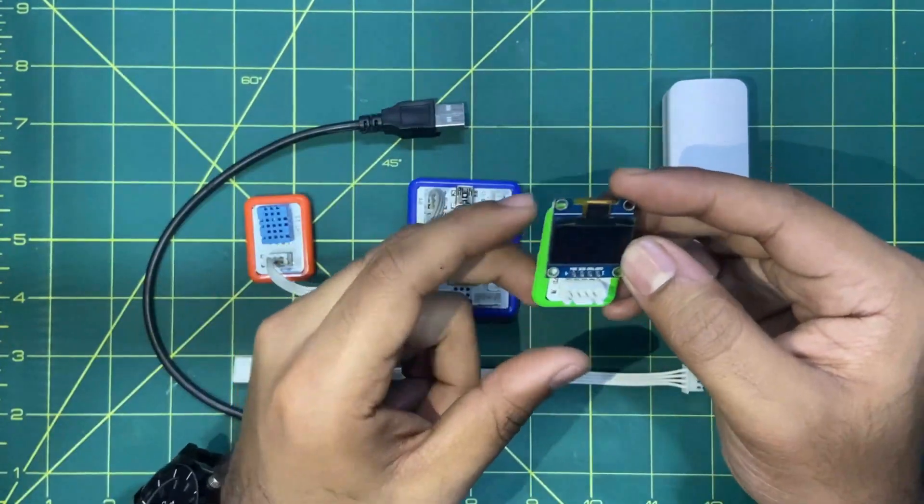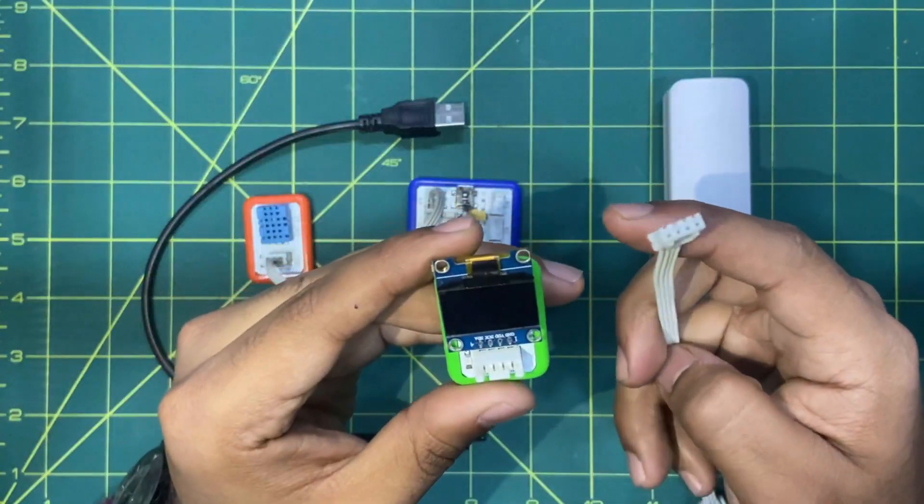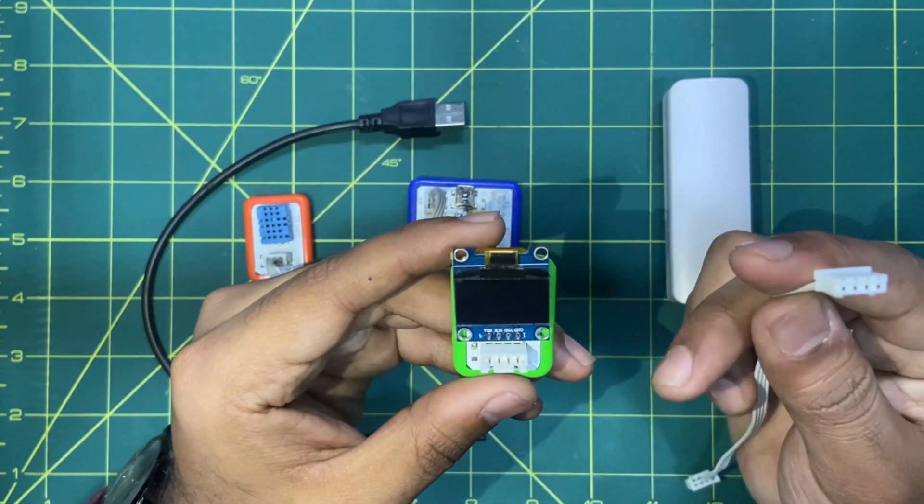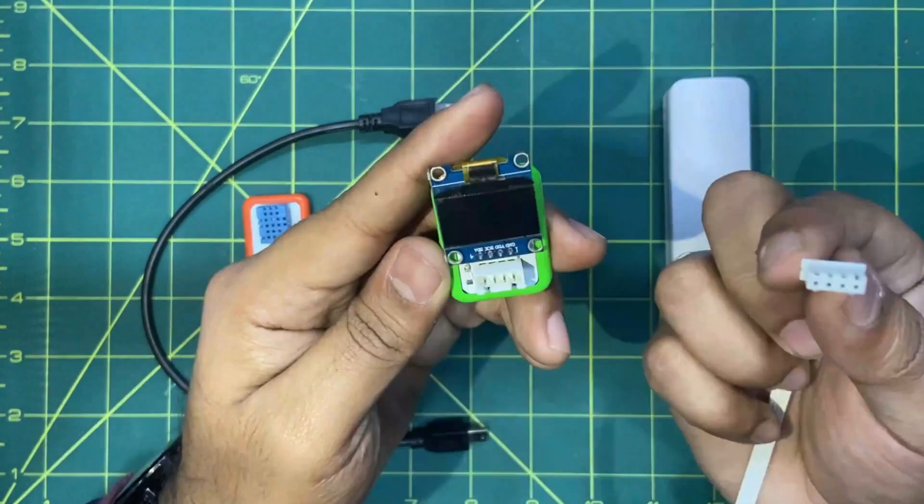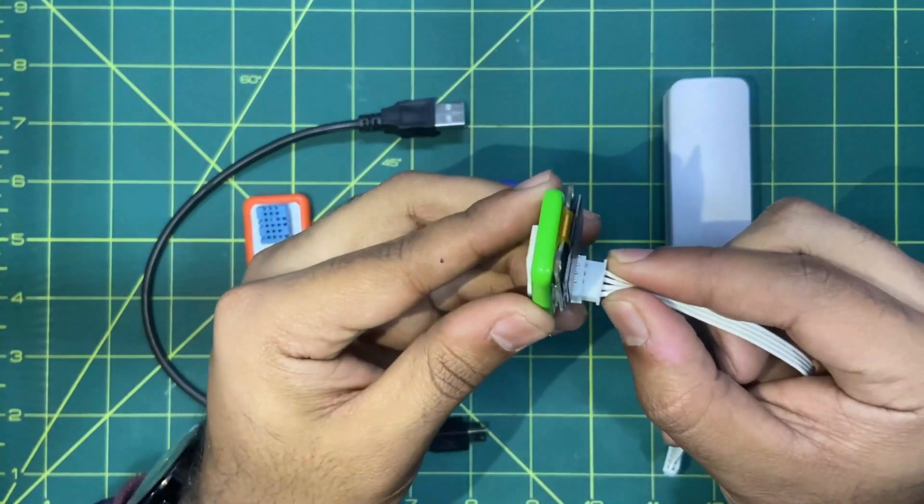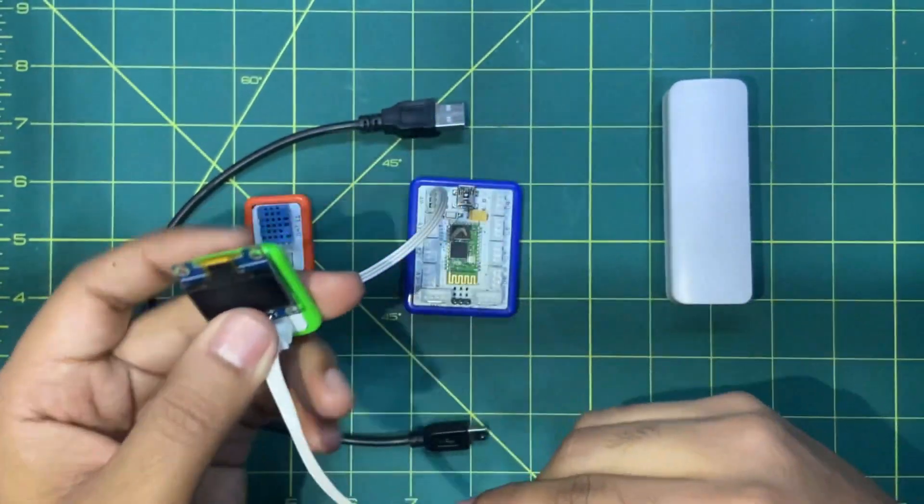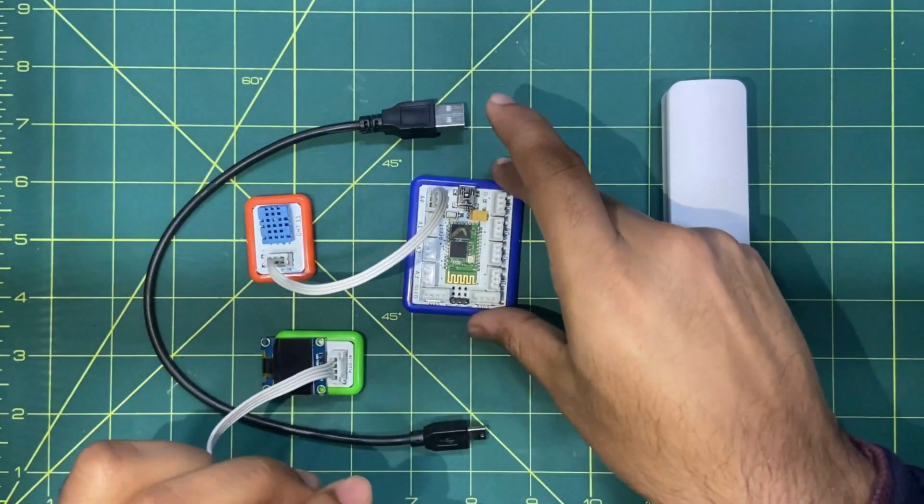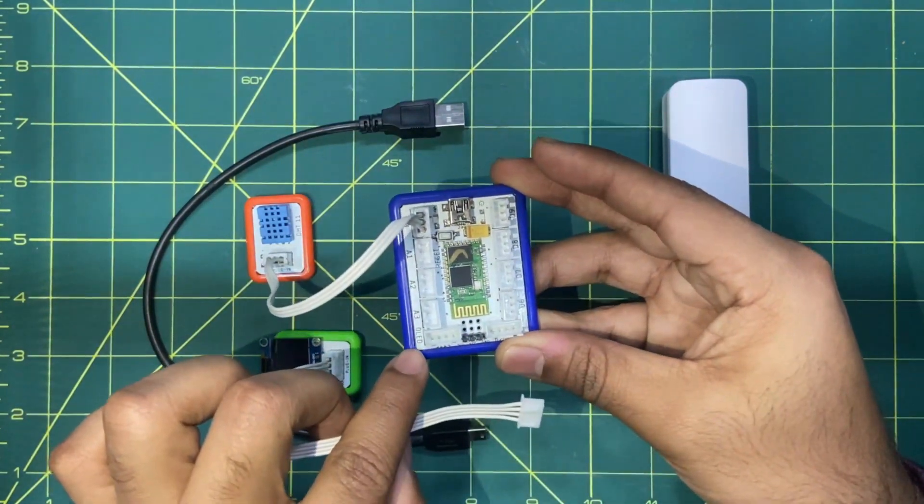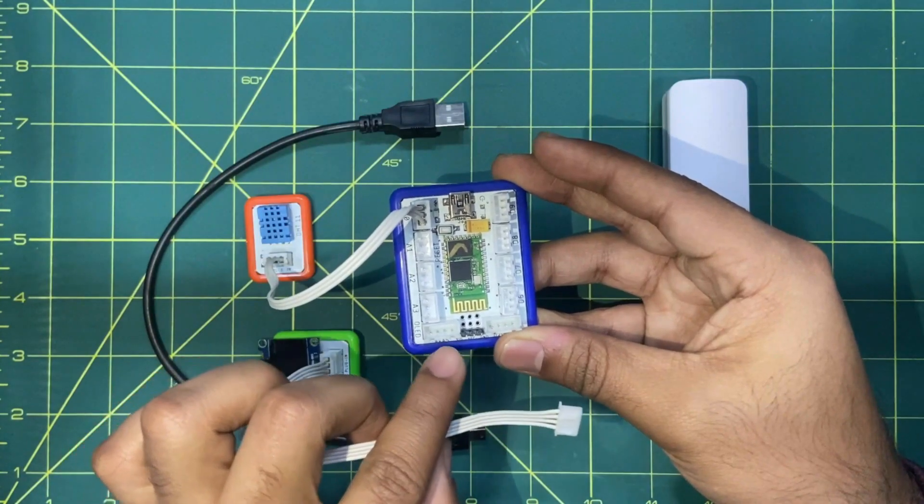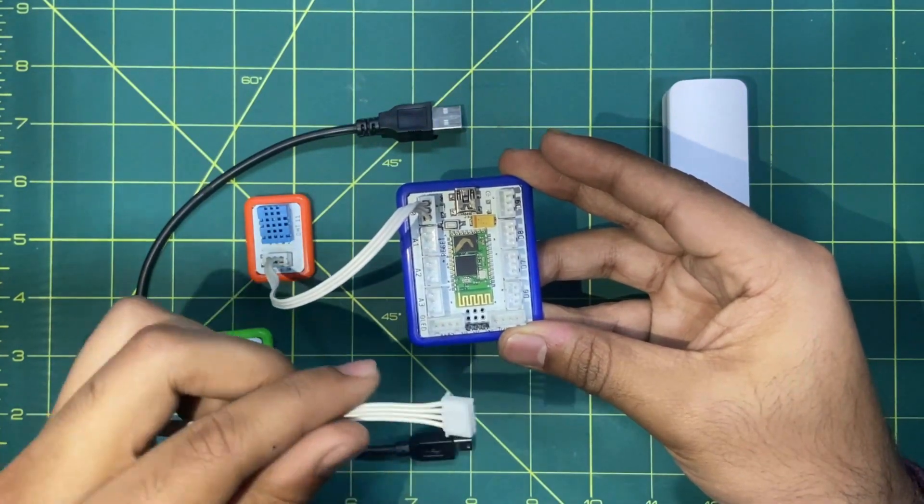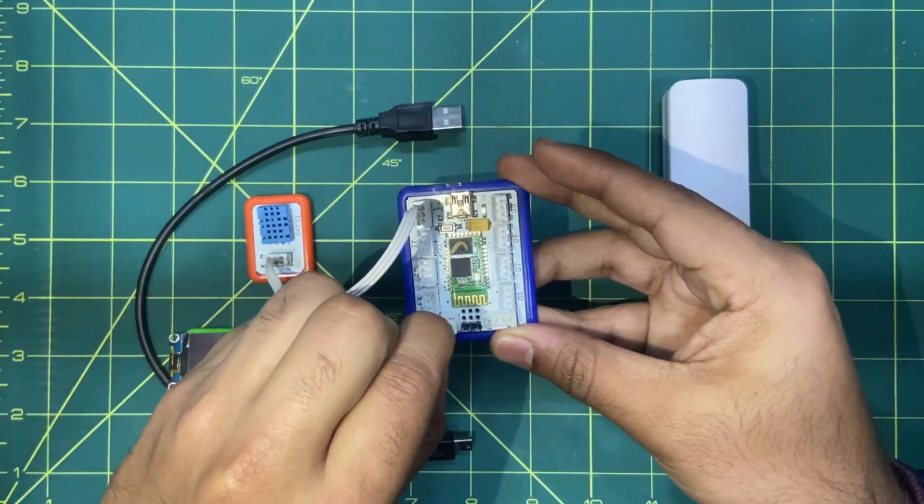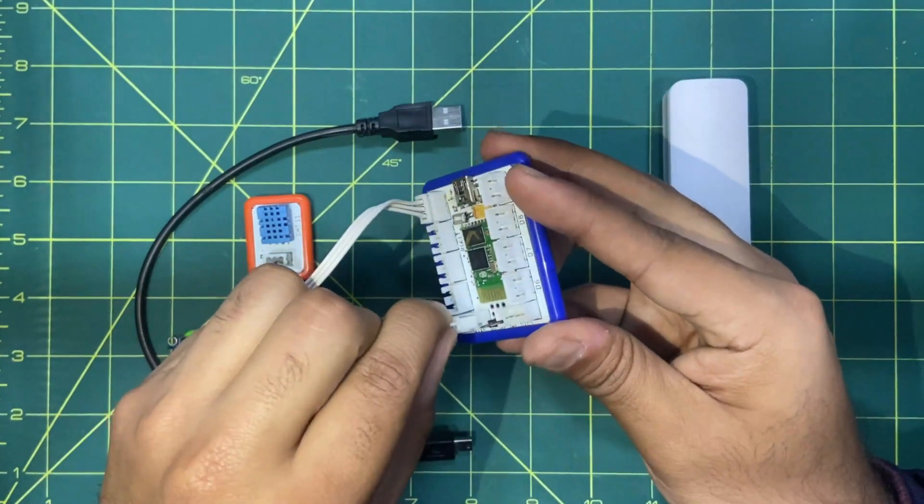Second we have to connect the OLED display and in order to connect it we will be using this 4-pin connector. We will use the first end over here like this and the second end on the given point on the brain. The OLED itself is having a single point on the brain. So I will insert the second end over here like this.